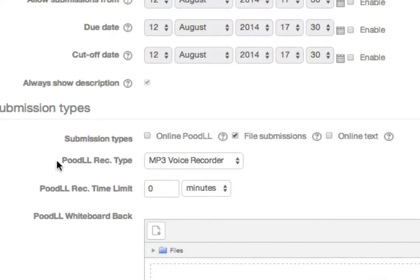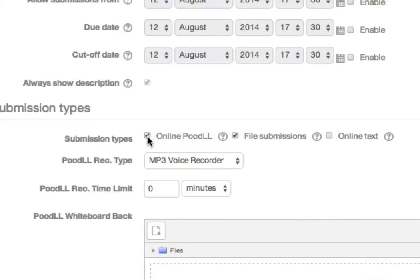Under Submission Types, check the box for Online Poodle. If no other files are required, you can uncheck the box for file submissions.